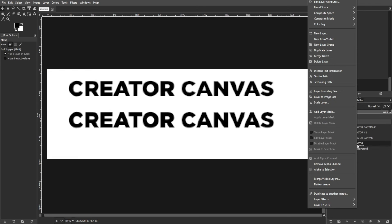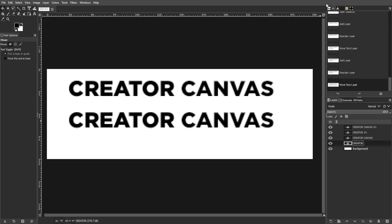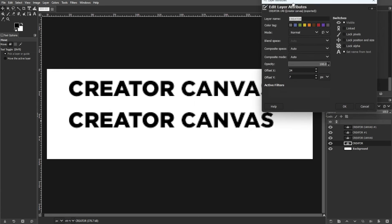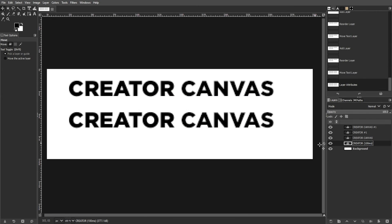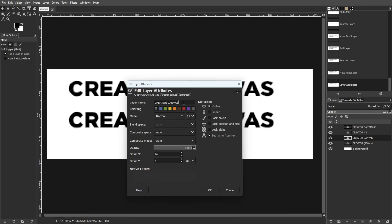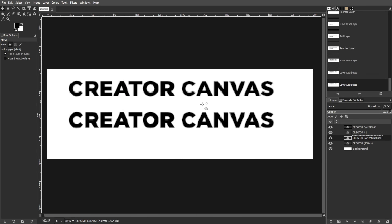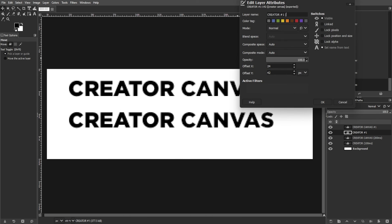Then right-click on the first layer and select Edit Layer Attributes. Then add 100ms after the first word of each layer, increasing the time by 100 milliseconds for each subsequent layer.